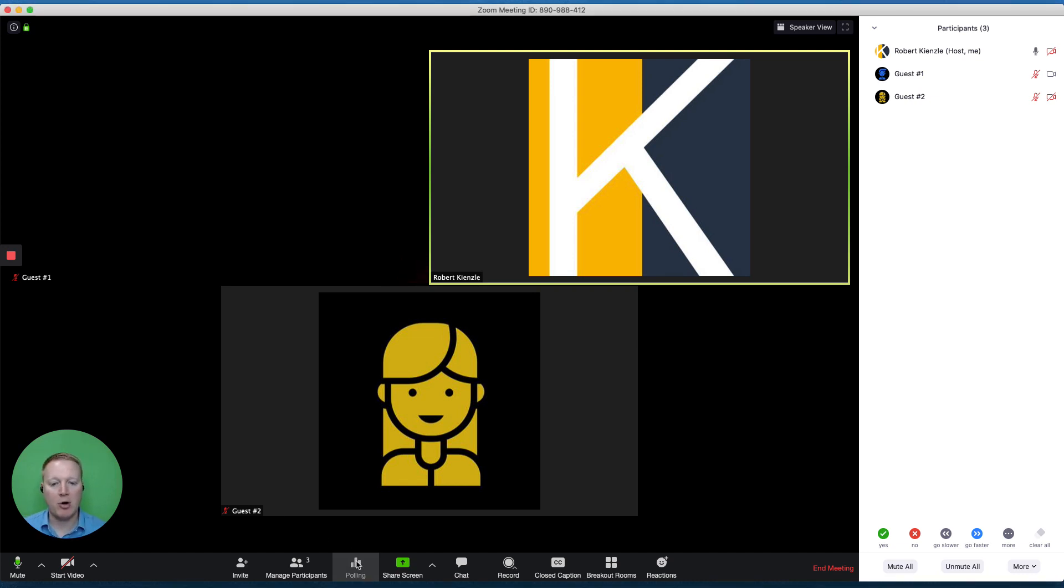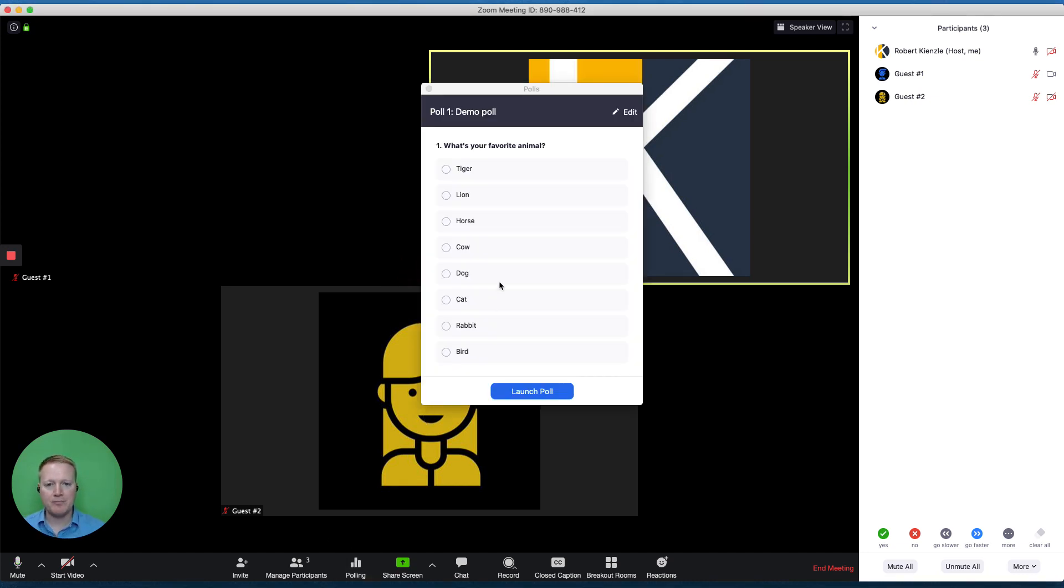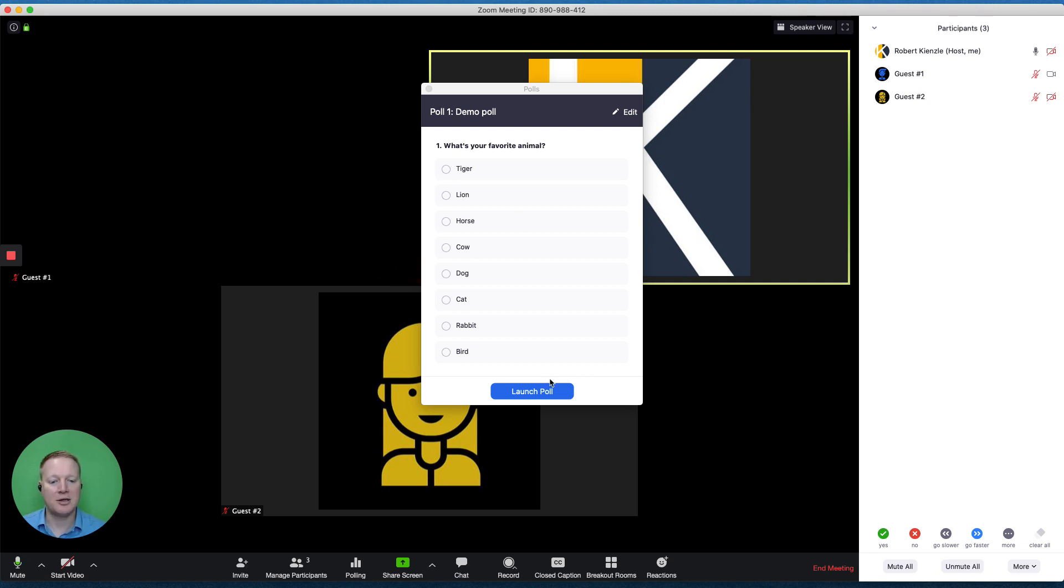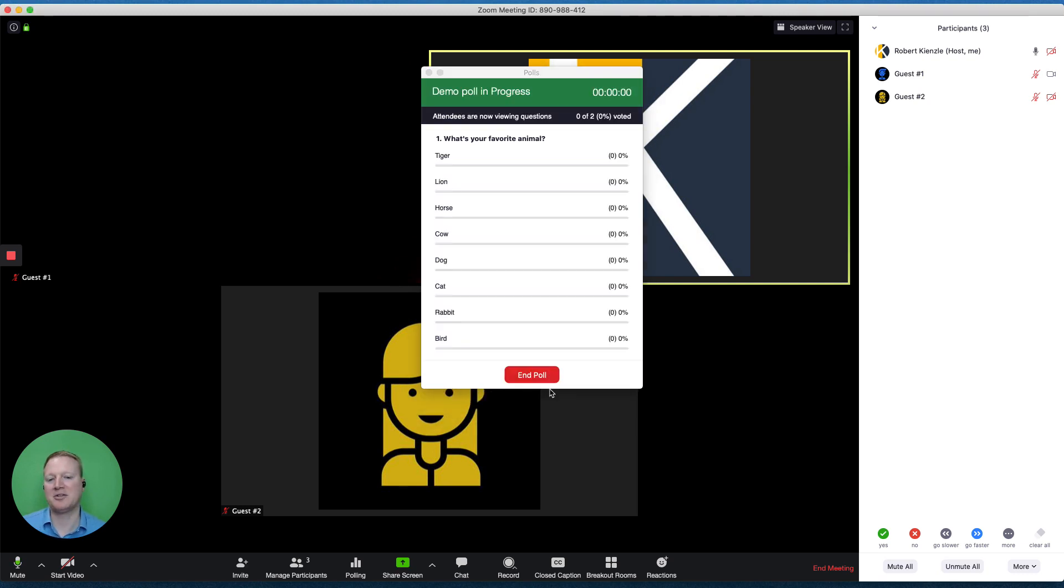I've got a poll that I've already created. You can see it here on the screen, and I can review this question before I show it to my guest. Once I hit launch poll, now my guest can see that.